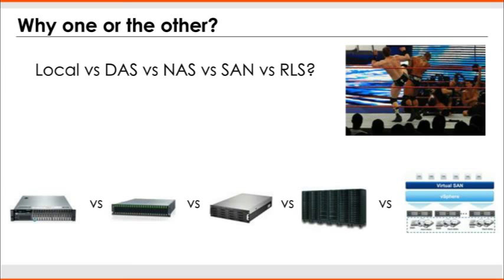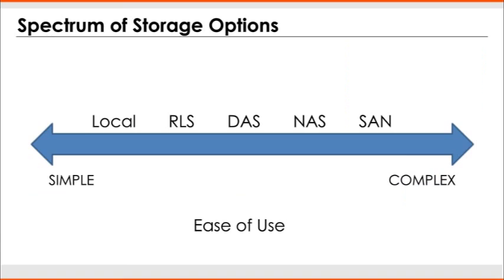If you're in that tiny band where DAS makes sense, go for DAS. If you're not, and if you're bigger than what DAS is going to make sense for, look at NAS and SAN.